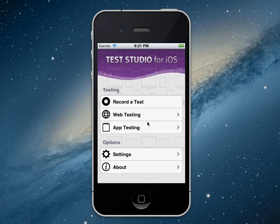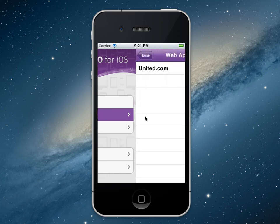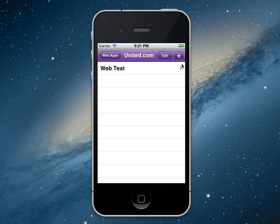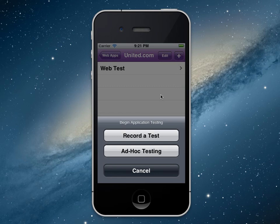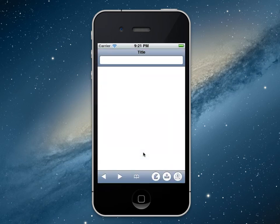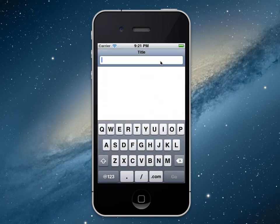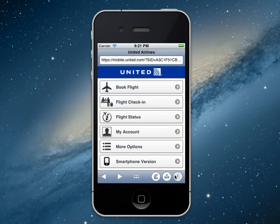Another great feature of Test Studio for iOS is the ability to craft feedback and send that via email. To do this, we go back into our project — so we'll go back to United. This time when I say add test, I'm going to say ad hoc testing. What this will do is launch the browser, and at this point we're in a monitoring mode. So we're going to go to united.com. Let's say I'm looking at this app and I think this flight check-in icon is a little too big — the developer should make it a bit smaller.